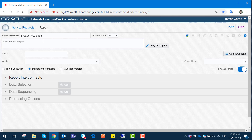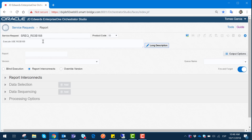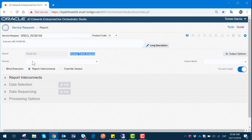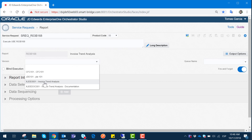In the Show Description field we indicate what this service request is about, so we enter: Execute UBE R03B168. In the next section we identify the report ID with the report name. When we input the report ID, Orchestrator identifies the report name — it tells us it's an Invoice Trend Analysis report. In the Versions drop-down below, we can see the available versions and select each one depending on our needs. We are going to select JDE001, which is the default application and does not have any customization.